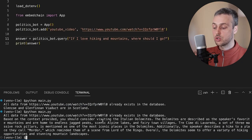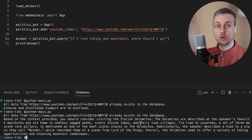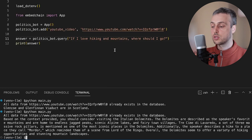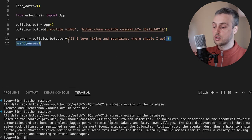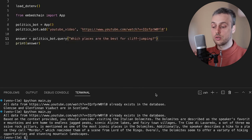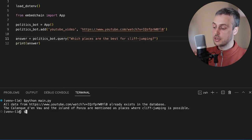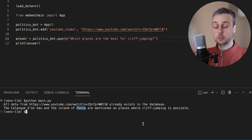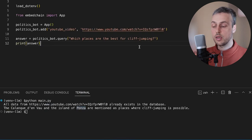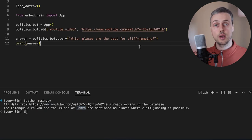You can see the answer: based on the context provided you should consider visiting the Italian Dolomites. Now if you watch this guy's videos he loves to jump off cliffs into the ocean. So I'm going to ask: 'What places are the best for cliff jumping?' Let's clear the terminal and execute the script. You can see a couple of places mentioned including the island of Ponza in Italy as places where cliff jumping is possible.